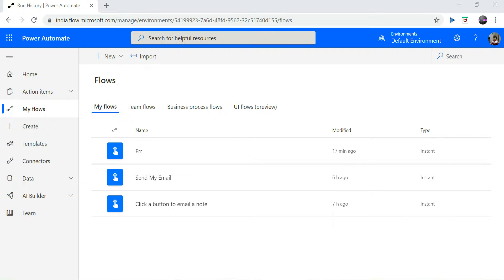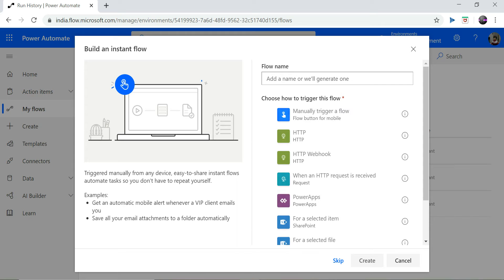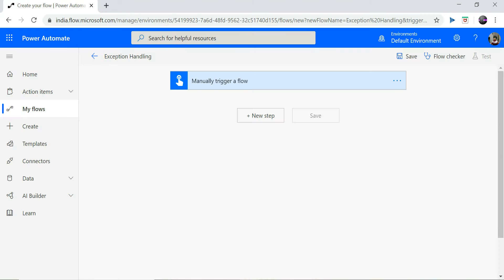Hi! Today we are going to see how we can do exception handling in Power Automate. Let's create a new flow. I name it 'exception handling' and select 'Manually trigger a flow'. Click on create and my flow is created.